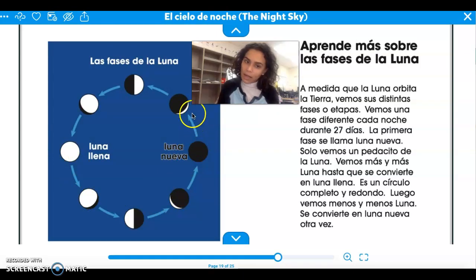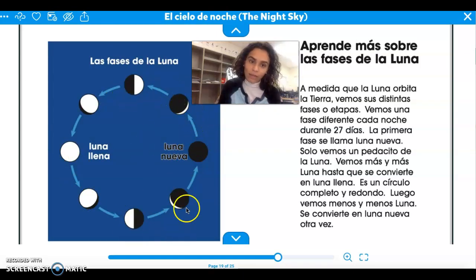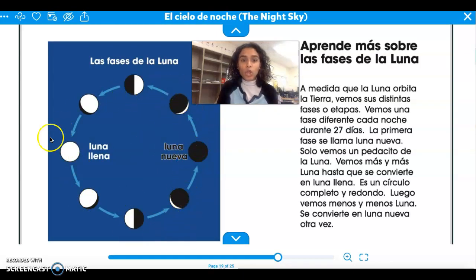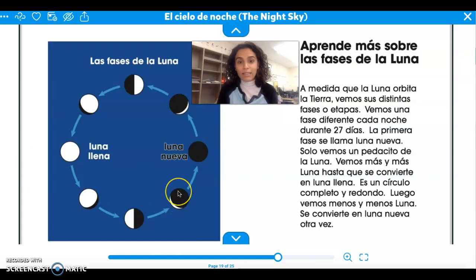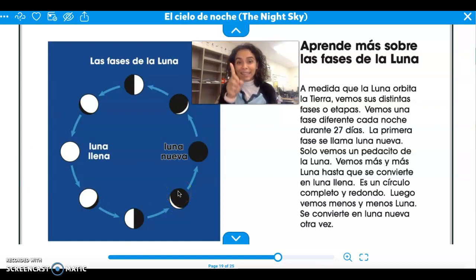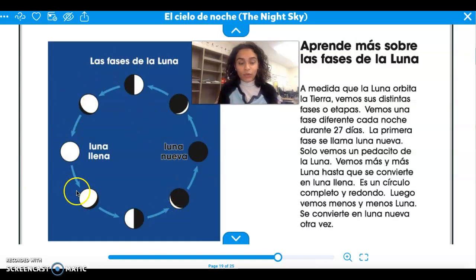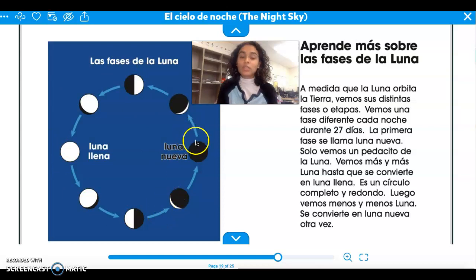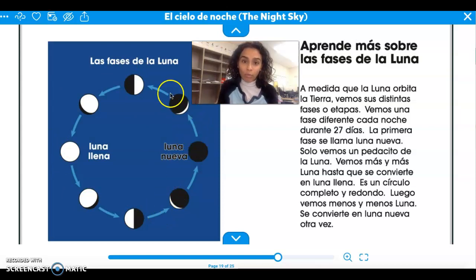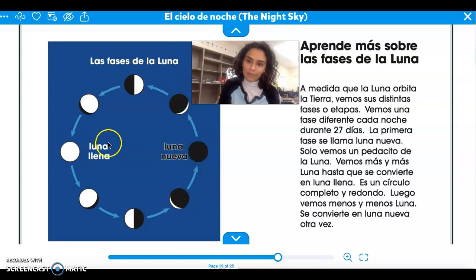And the cycle starts again. Todo este ciclo dura 27 días — 27 days for the moon to change. And then it starts over. Empieza otra vez.